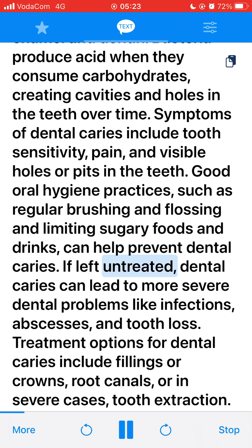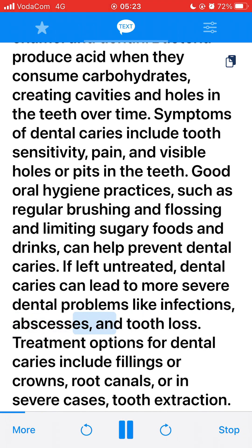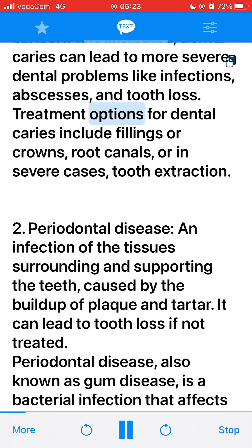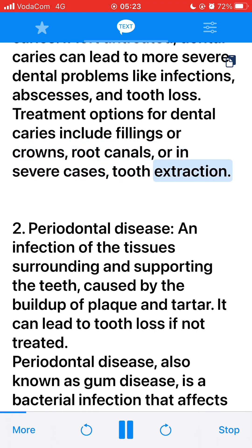If left untreated, dental caries can lead to more severe dental problems like infections, abscesses, and tooth loss. Treatment options for dental caries include fillings or crowns, root canals, or in severe cases, tooth extraction.